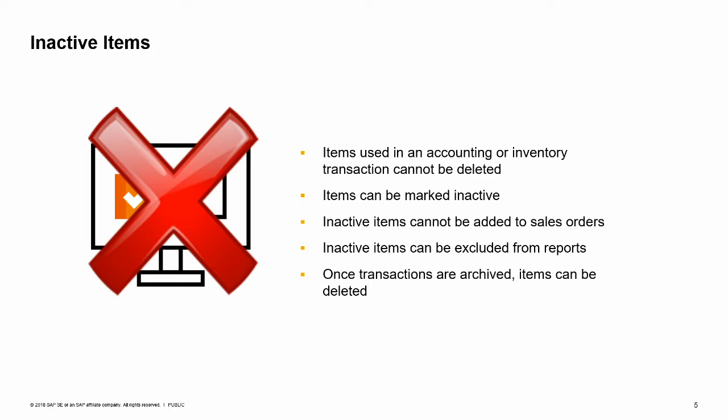But what about obsolete items? Perhaps you no longer wish to sell a particular model of monitor, but since it has been stocked and sold in the past you cannot delete it. What can you do? Instead you can mark the item as inactive, so it can no longer be added to sales orders.